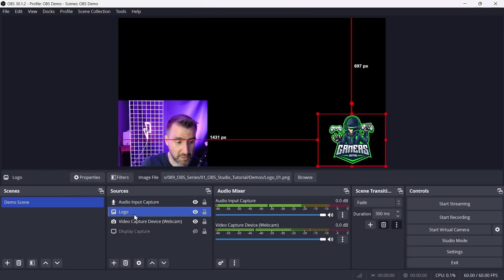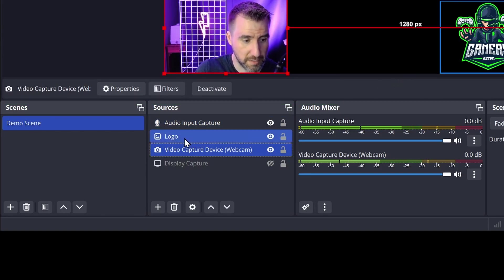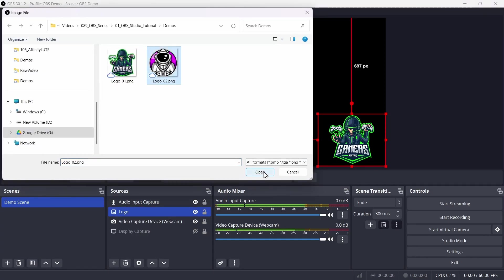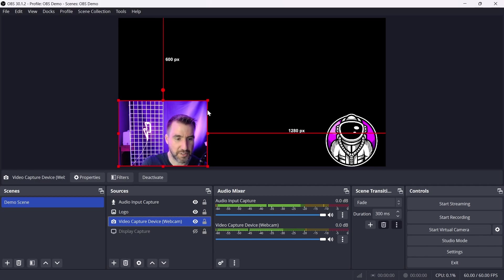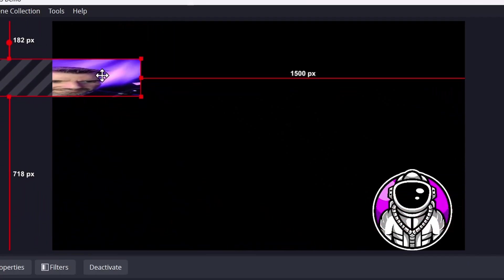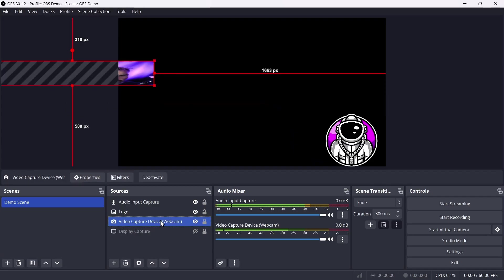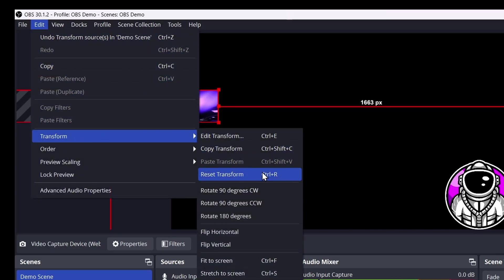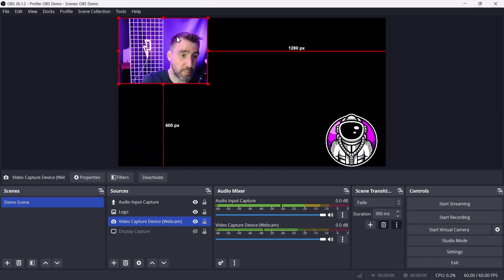One thing to notice when you select sources is that you have the option to change their properties. For example, if I want to change the logo I could click on it and have the option to change the file by clicking browse and selecting a different image — it will nicely fit into the existing space. To fix a source if you make a mess of it — say you accidentally resized it or dragged it off screen — with that source selected go to Edit > Transform > Reset Transform, and it's back to its initial position.